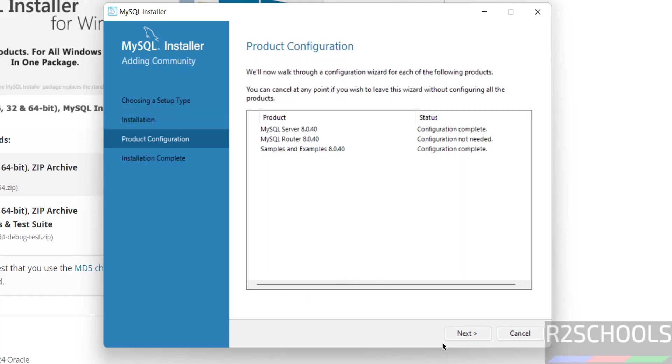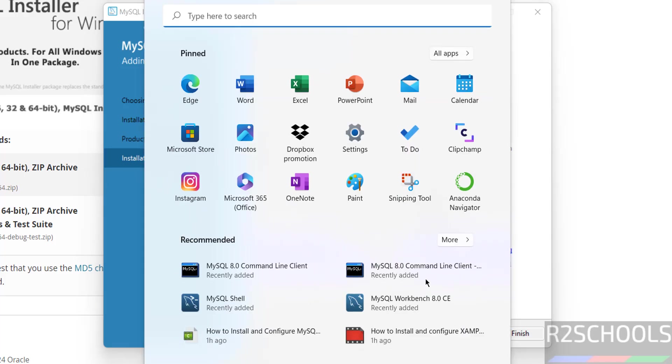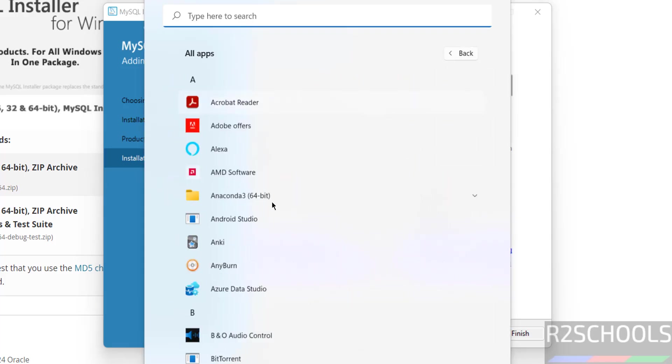Click on next. Everything is done, start workbench after setup. You want to open both, or if you can close, and you can open them by going to start, all applications.